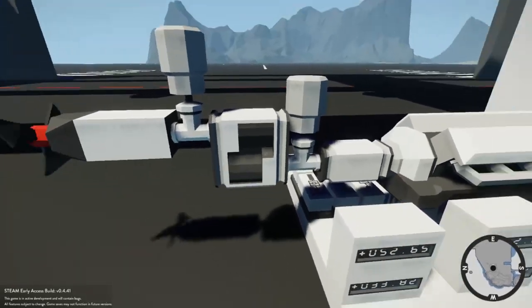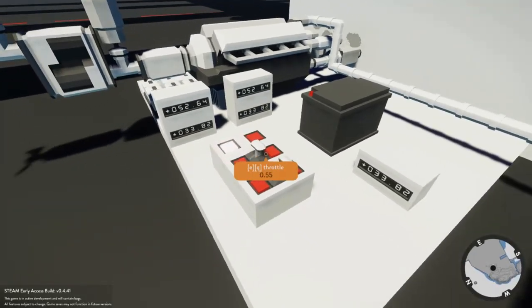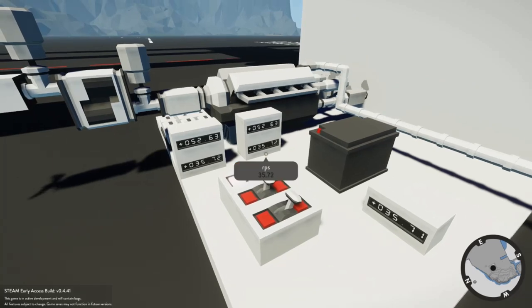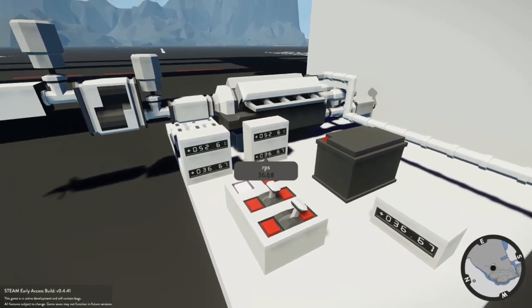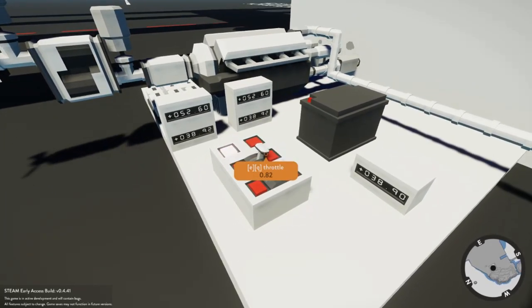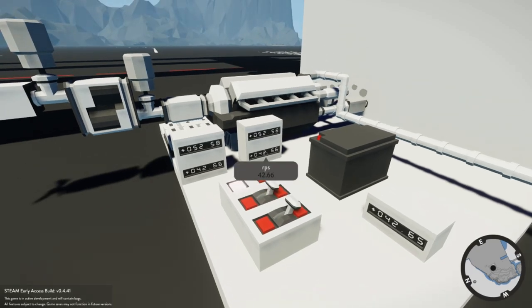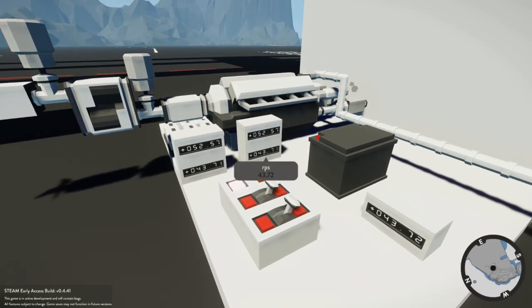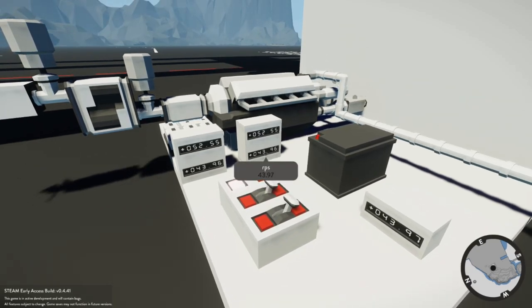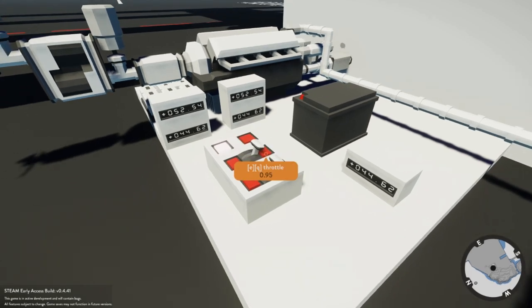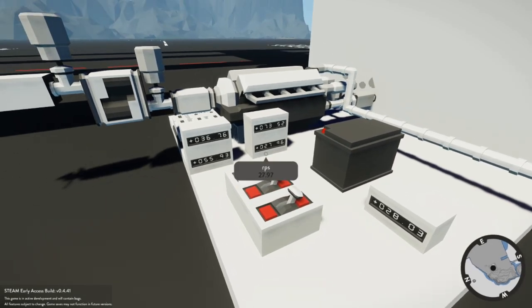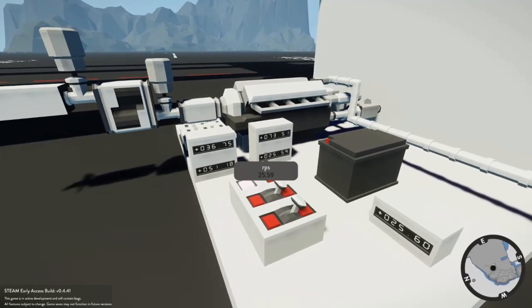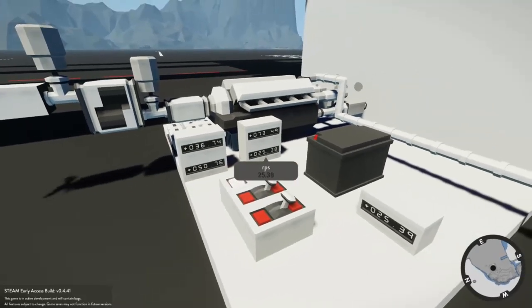But once we start pushing our throttle meter further and further up, this RPS is going to keep going up and up until it hits the point where it hits 45, which is the value we set over there for the automated gearbox. And if we push it a little bit faster we're going to see it change over, and now the RPS has gone down but now we push it in the second gear.